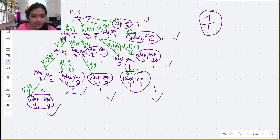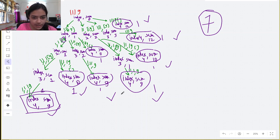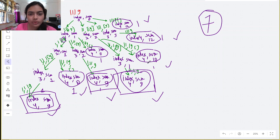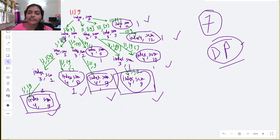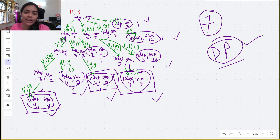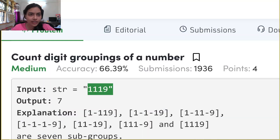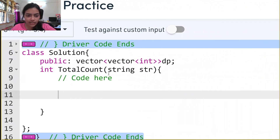Looking at the recursive tree, we can see that some function calls are repeating — for example, (index=2, sum=1) appears multiple times. This means we can apply dynamic programming: if we have already computed the answer for a given (index, sum) pair, we store it and reuse it instead of recomputing.